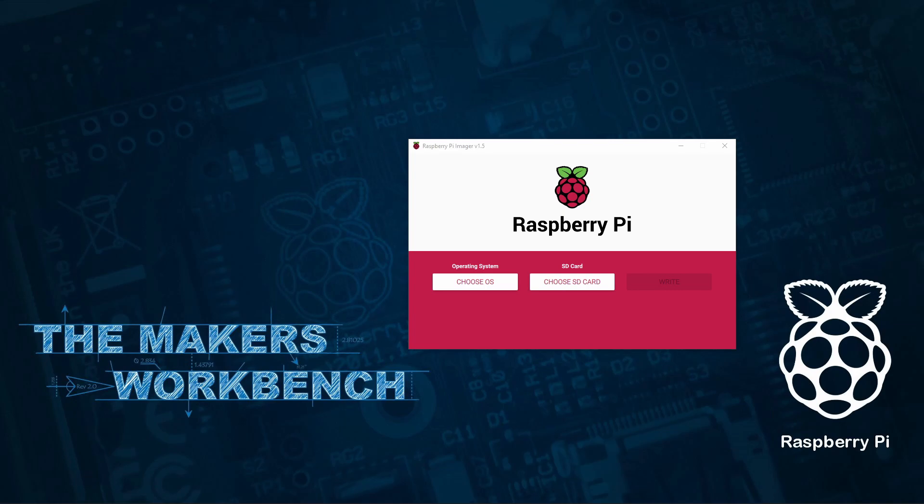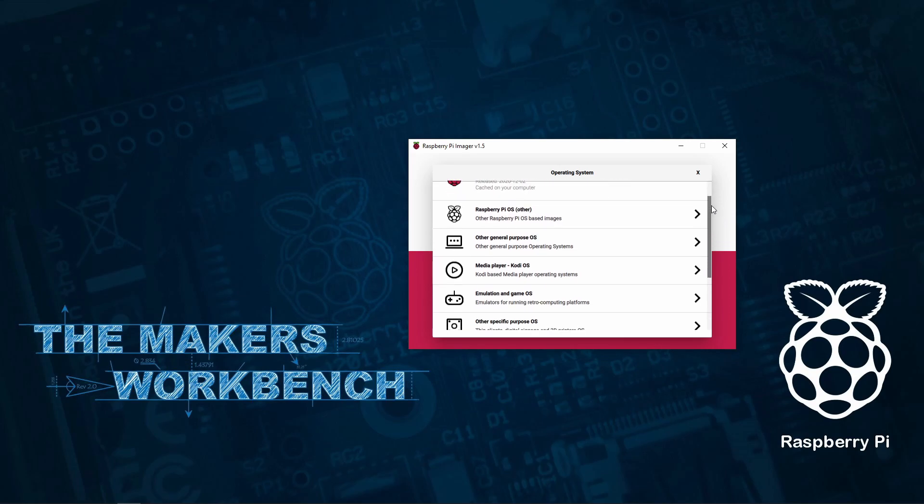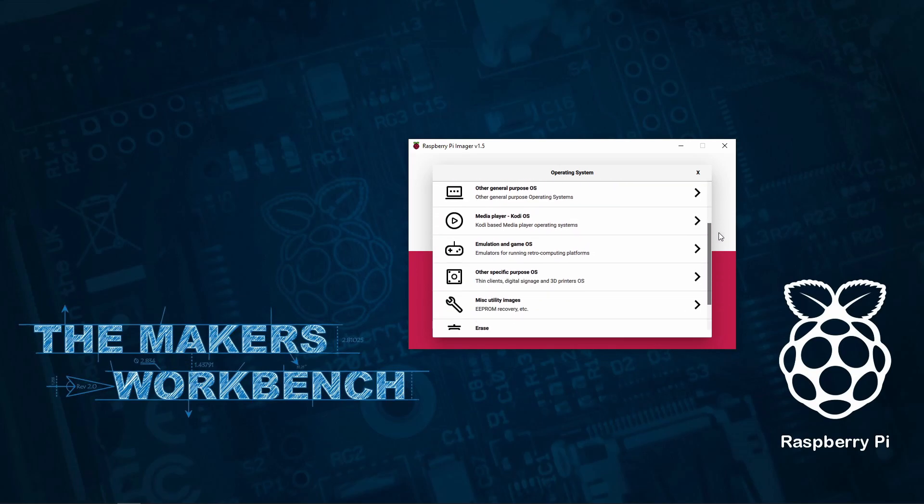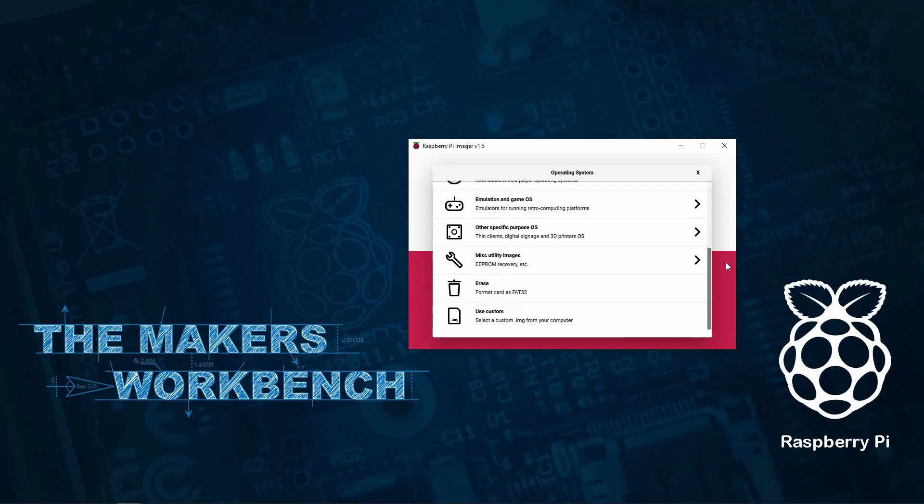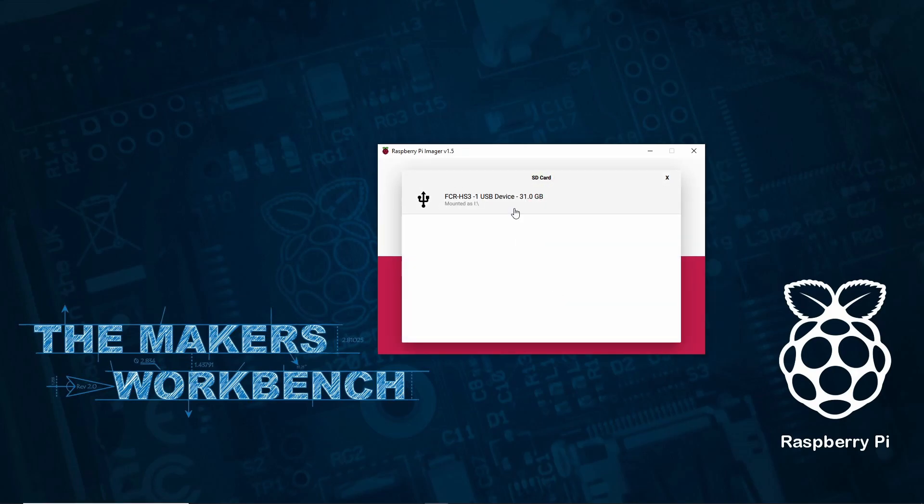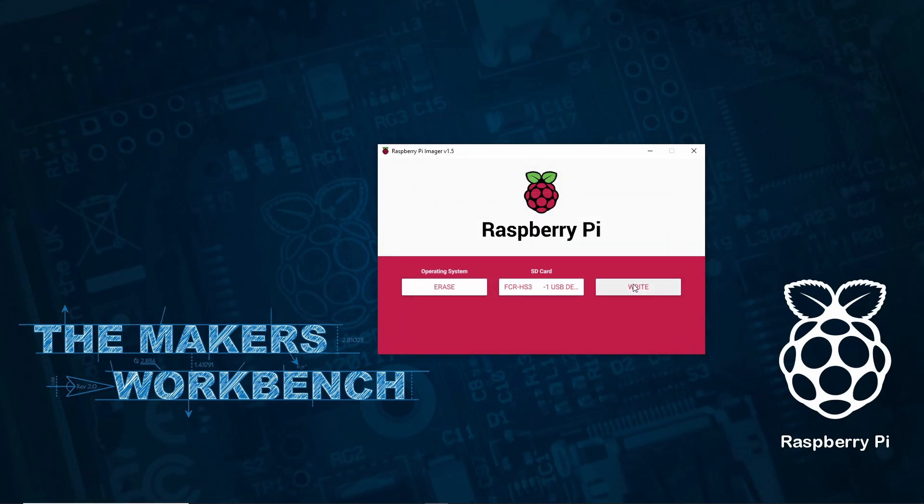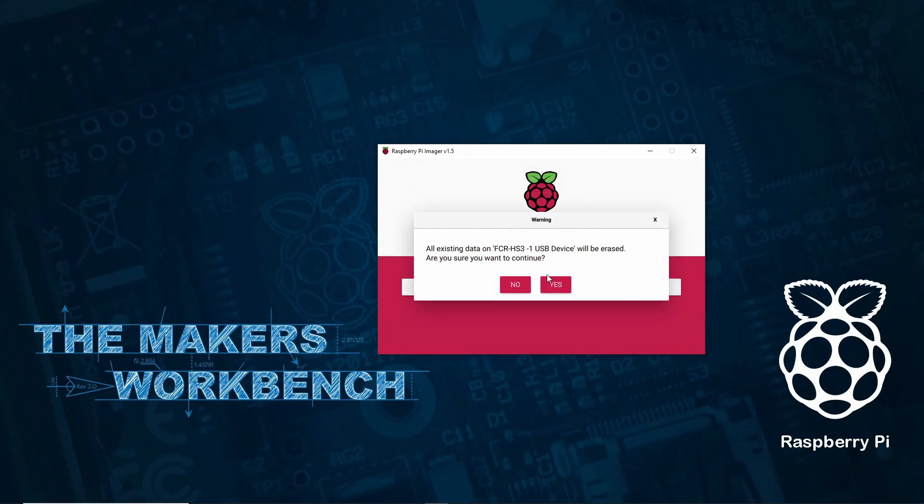With Raspberry Pi Imager downloaded, install it as you would any other program. Then insert the SD card into the reader and open Raspberry Pi Imager. When Raspberry Pi Imager opens you're presented with two options: choose OS and choose SD card. Click on choose OS and scroll down the list and select the erase option. Then click on the choose SD card button and select the SD card you just inserted. Once you have made your selection click the write button.